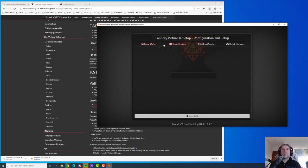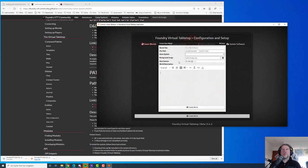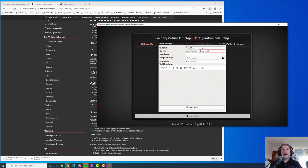Now we can create a game world. Select Game World, create a world, and name it whatever you like. My wife always says I have so much fantasy but I'm really bad at naming things. Let's call it Demo World. Insert the title and file path — please don't use spaces in the file path, just use hyphens. Then select the Dungeons and Dragons 5th Edition game system we just installed.